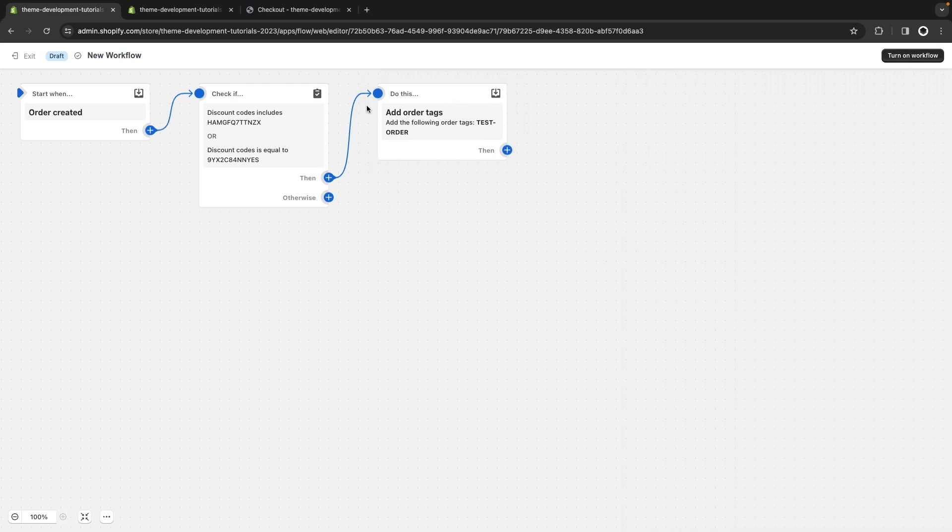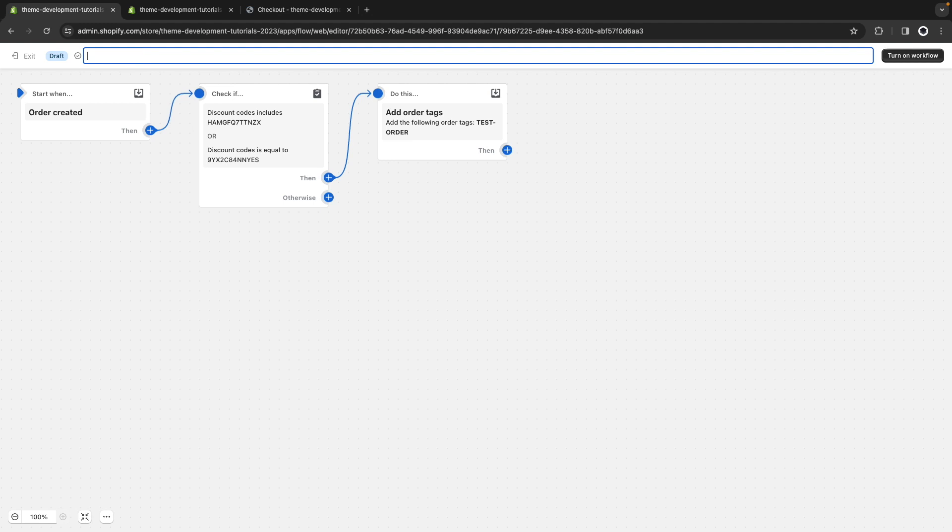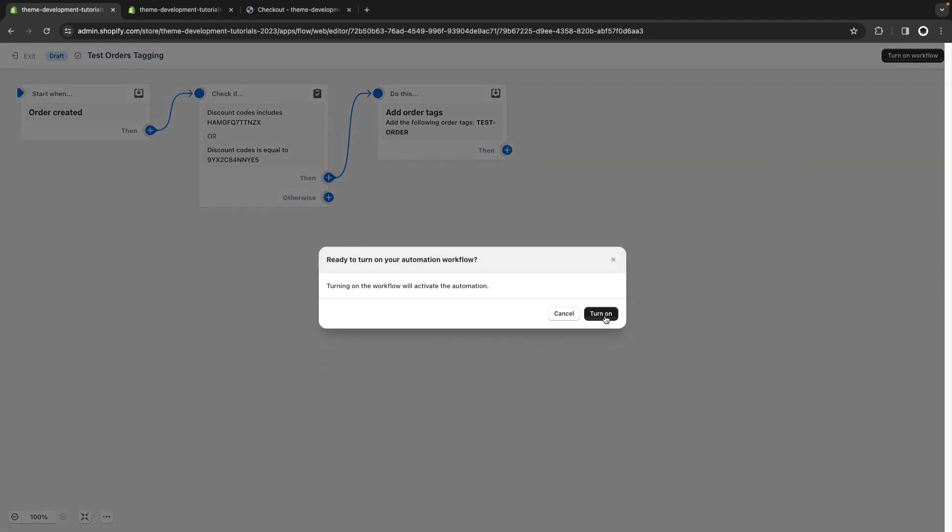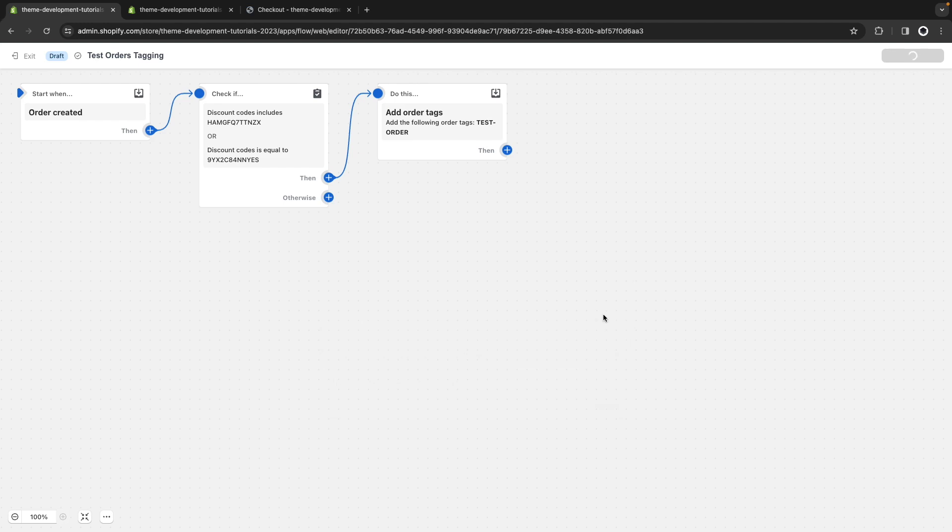Let's turn on this workflow, but first let's name it to testOrders. TestOrders tagging. And let's start this.